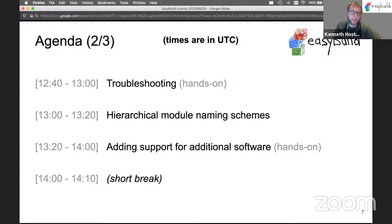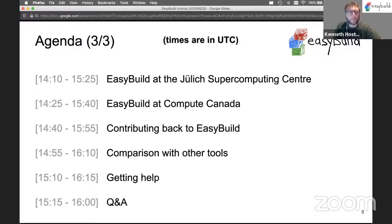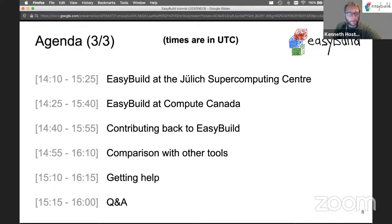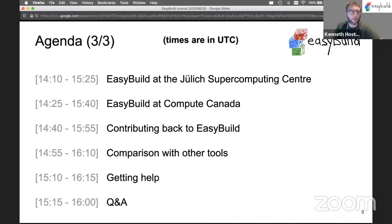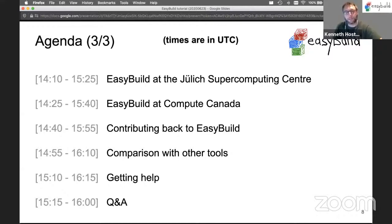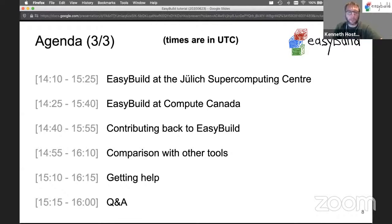We'll continue with troubleshooting of installations, look at hierarchical module naming schemes which includes hands-on, and how to add support for additional software. Then we'll have another short break and move on to looking at how EasyBuild is used at ULEAC supercomputing center in Germany and at Compute Canada, how you can contribute back, a comparison with other tools, and wrap up with how you can get help.